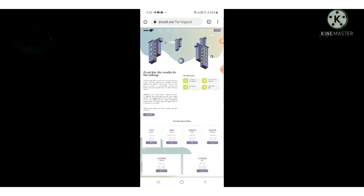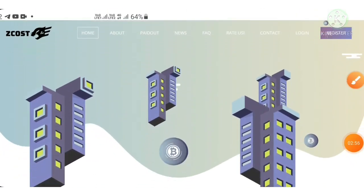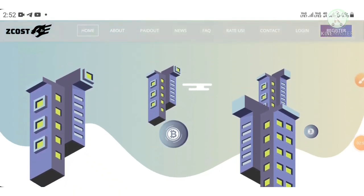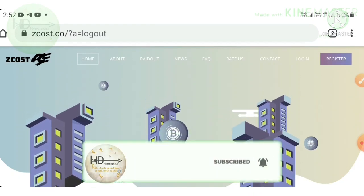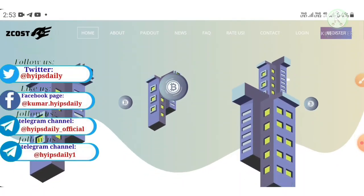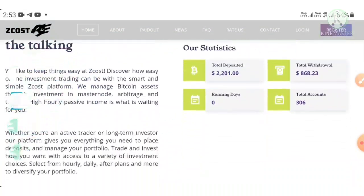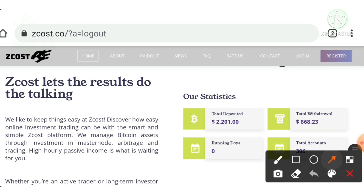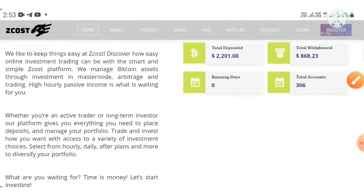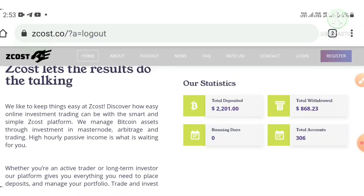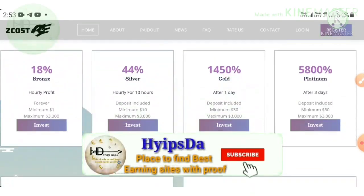Now coming back to the site. To get to the site, you can use the link given in our description — click on the link and it redirects you to the site. This is what the site's actual interface looks like. You can see the site's running days is zero, total deposit received is around $2,001, and total withdrawal made is $868.